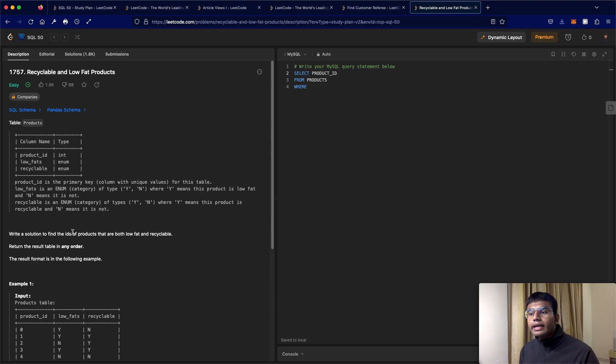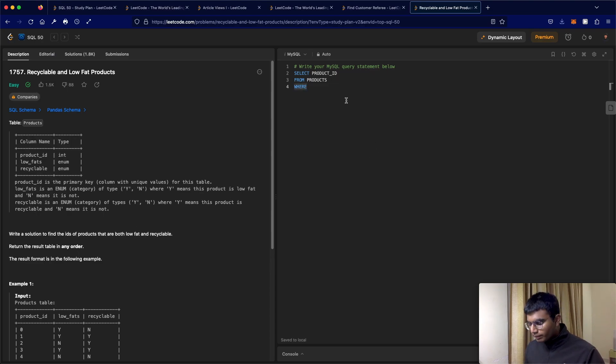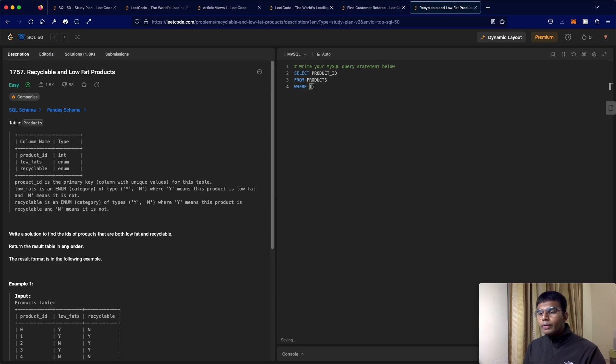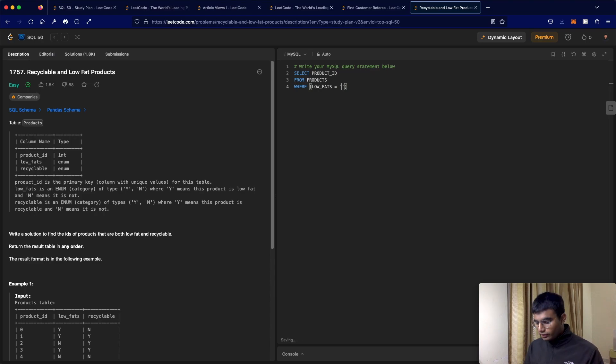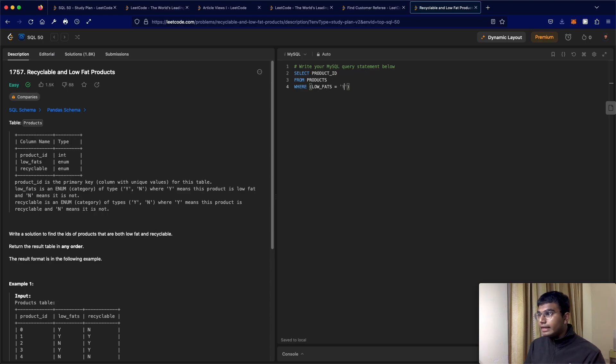And we need to take the products which are both low fat and recyclable. Essentially, it's just a condition. So we need to make sure that low fat, and like I said, it is going to be treated like a string. So this has to be equal to, so it is low fat. So this has to be yes.